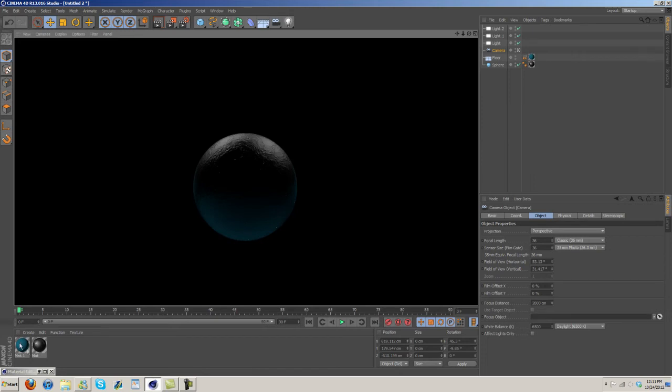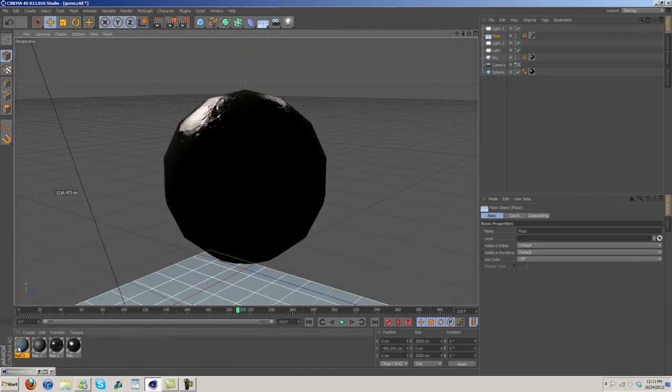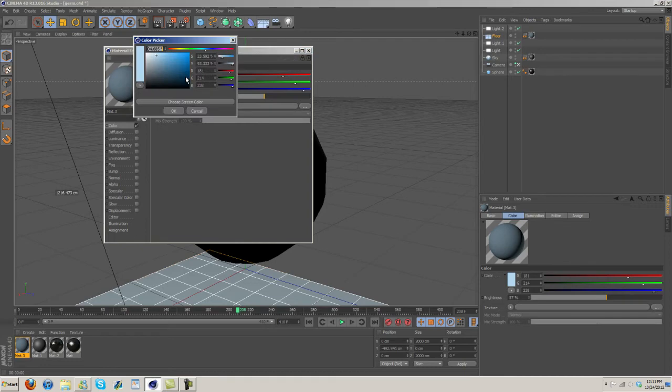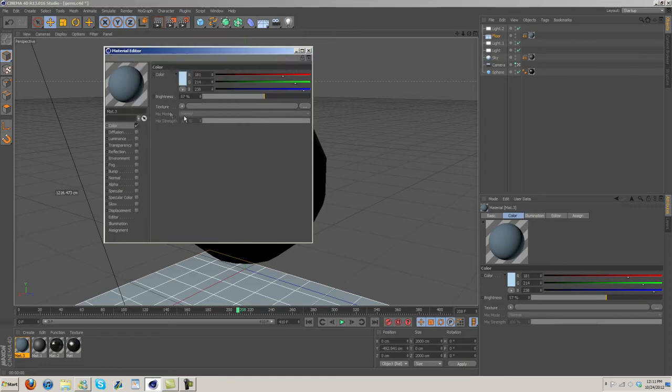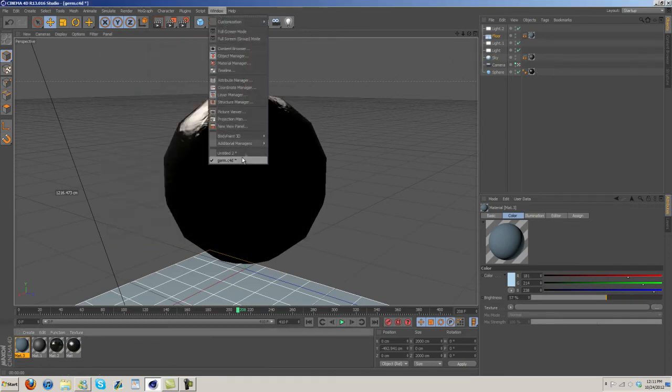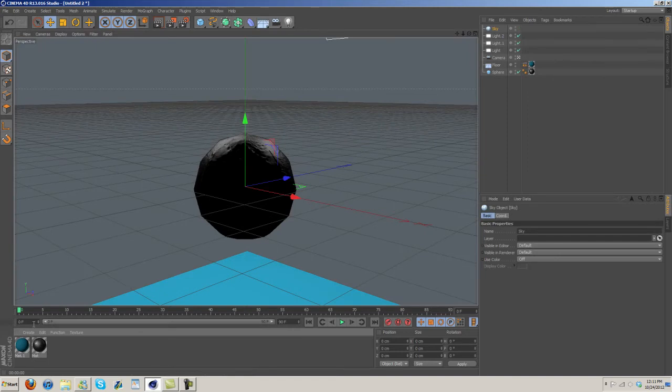This is obviously a bit too bright. I need to lighten that up quite a bit actually. I also need to add in a sky, so once we add in a sky and everything it should help bring everything together.